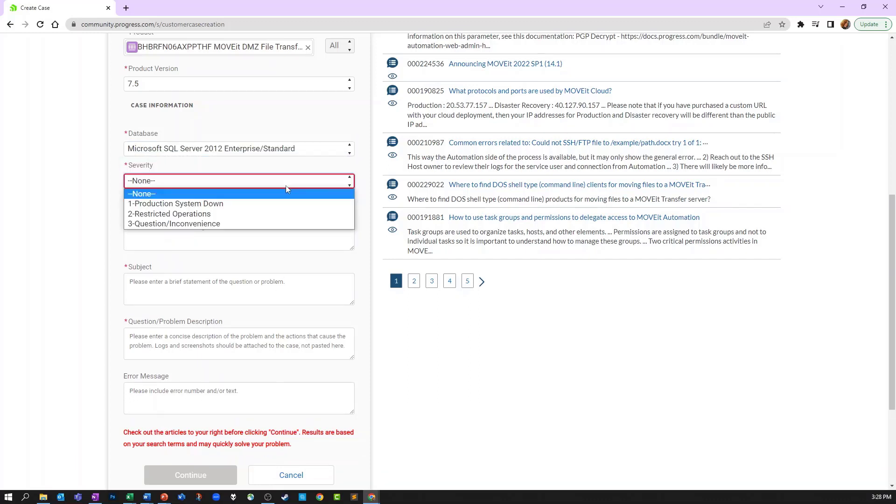Next select the severity level of your case. Please remember that Severity 1 cases are reserved for cases where your production system is currently down.